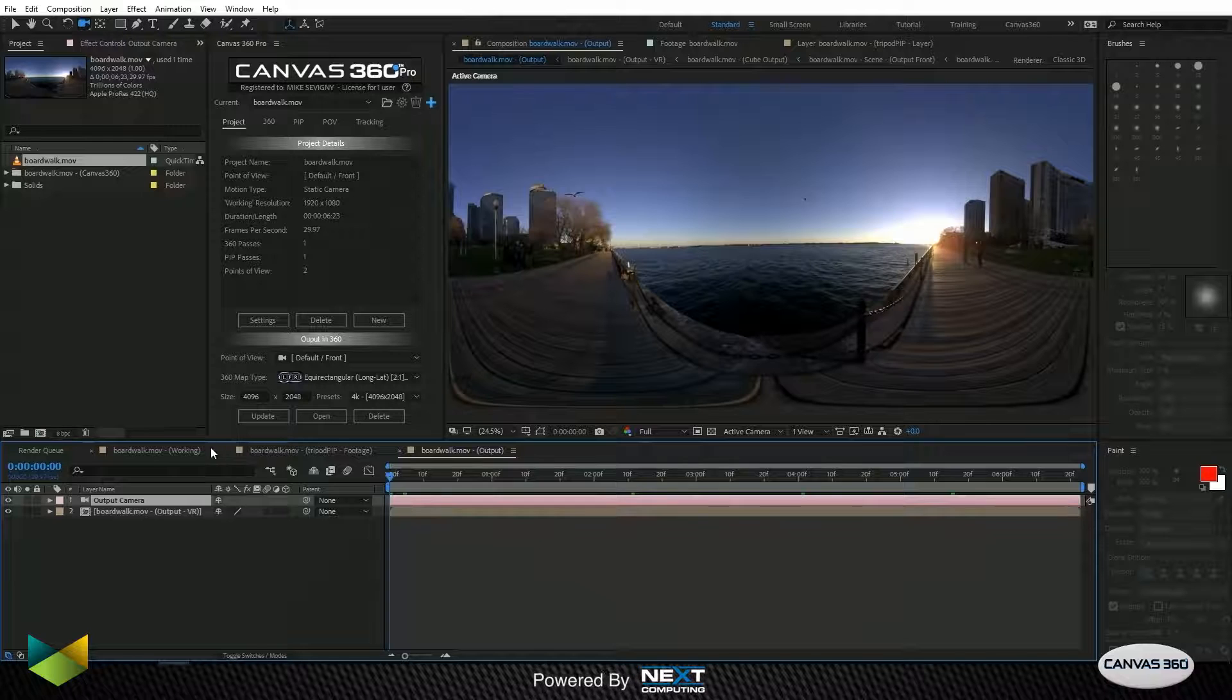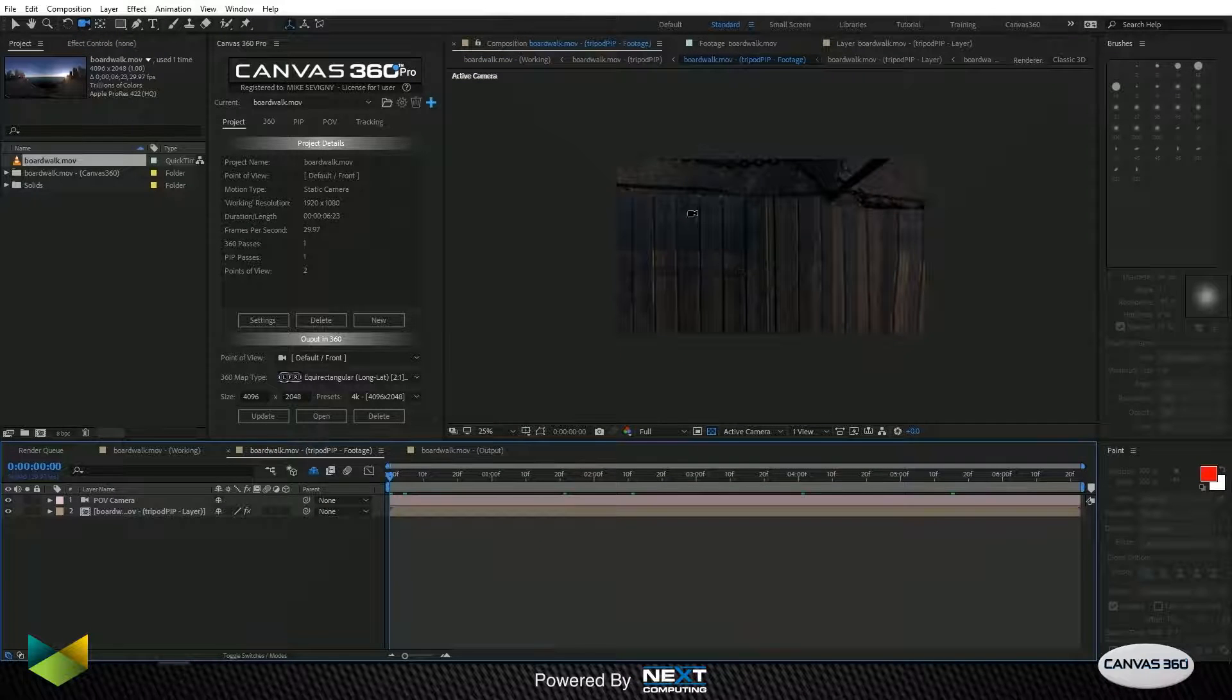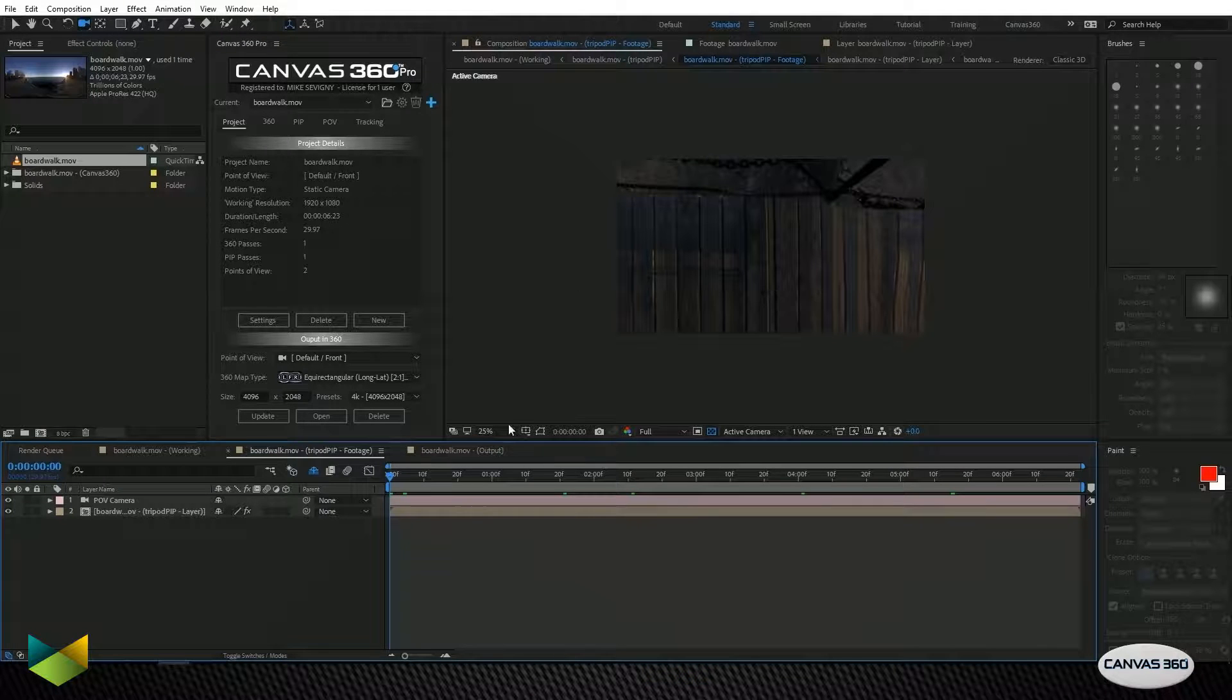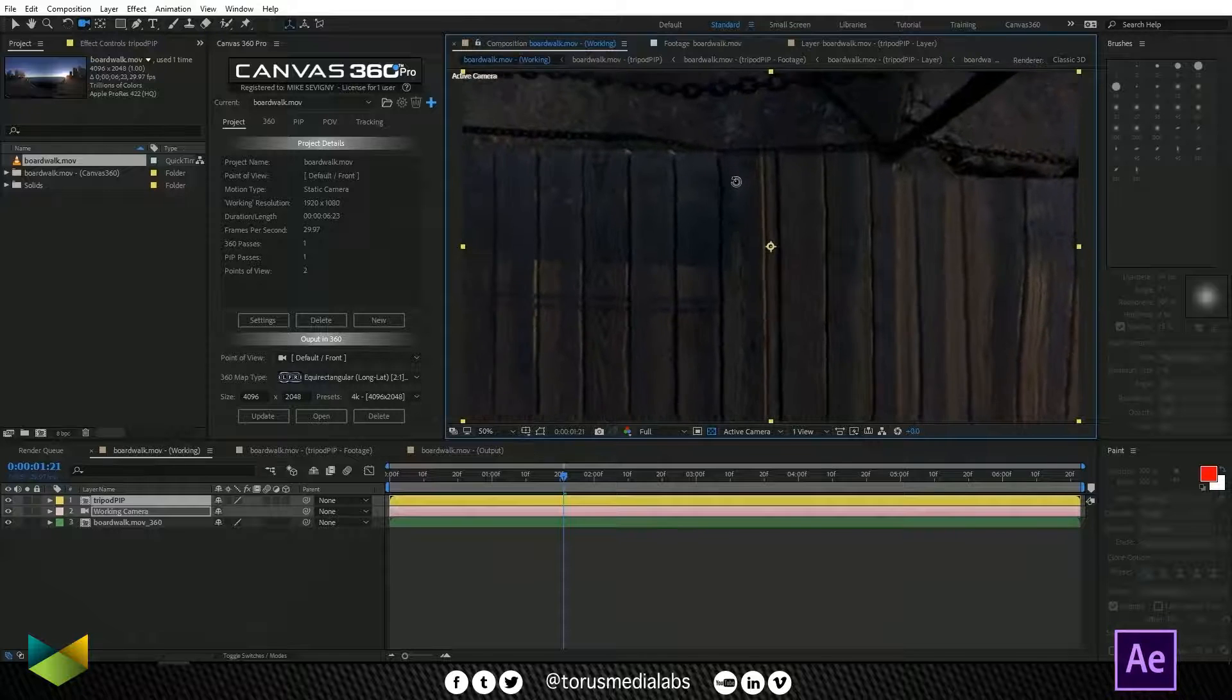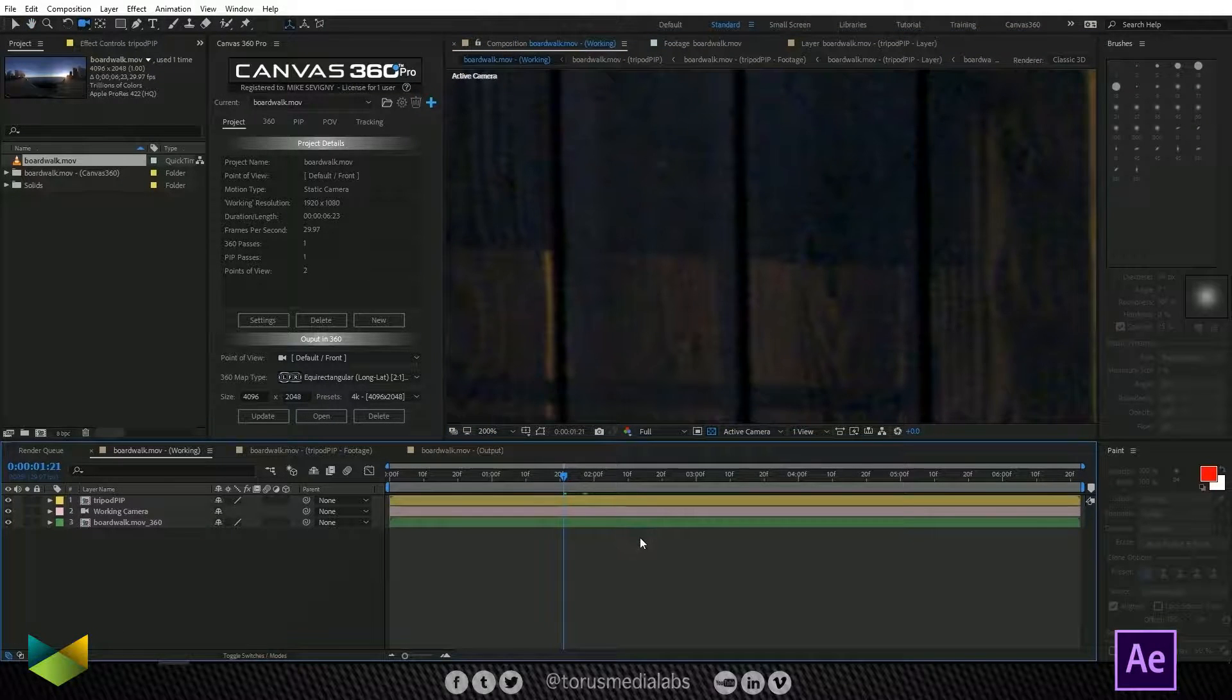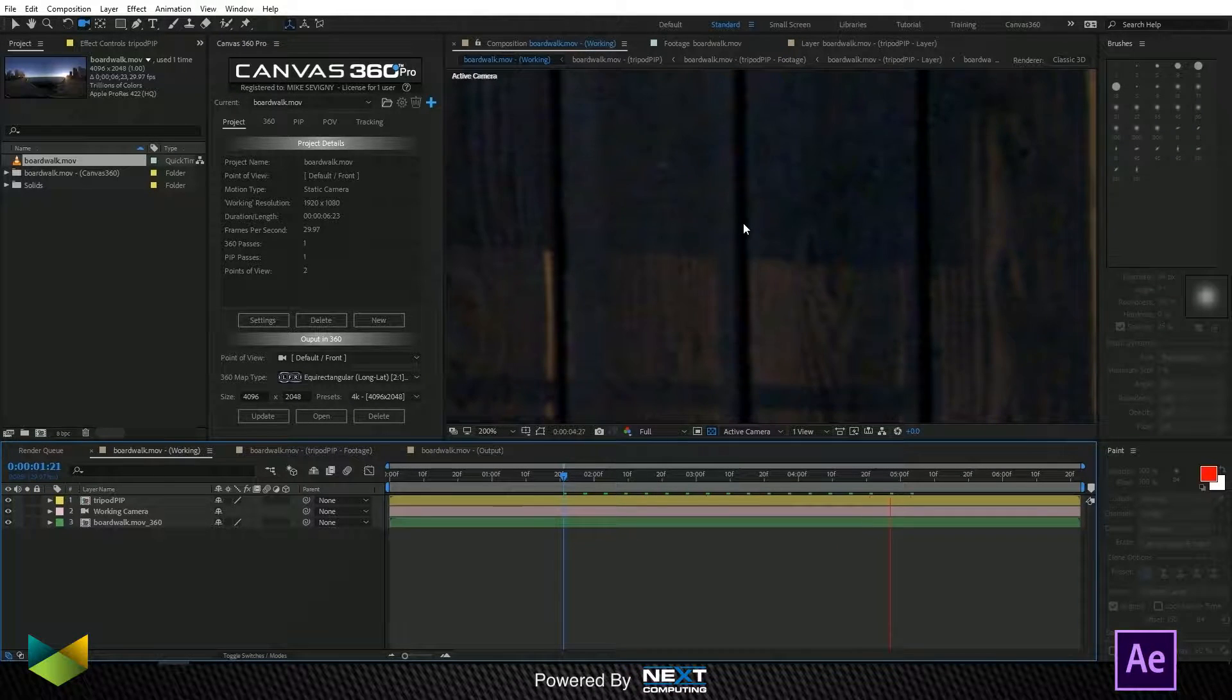Now, one thing worth noting is that you may have been tempted to use a still frame to patch this up instead of using After Effects clone tool. And the danger there is that the grain structure, and if I zoom in here, I'm not sure if you can see that, but the grain structure here will be lost in a still frame.